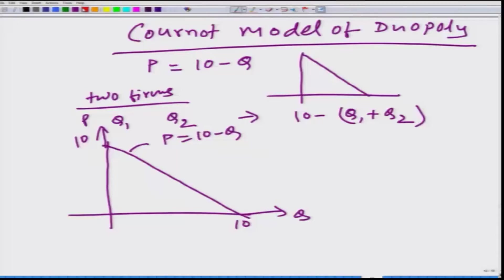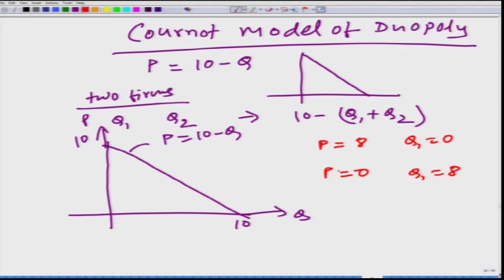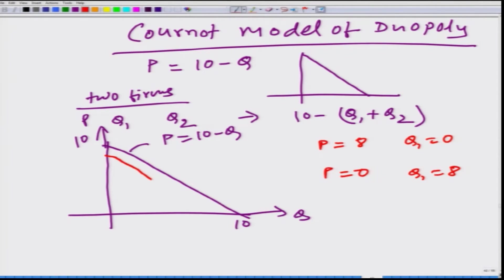Then, if firm 1 produces 0 units, the price in the market is going to be 8. And if q1 happens to be 8, p is going to be equal to 0. So, what firm 1 would see is the residual demand in the market, which is nothing but this particular line given by 8 minus q. We obtained this line by shifting the market demand line by 2 units everywhere, and that is how we obtained the residual demand function.